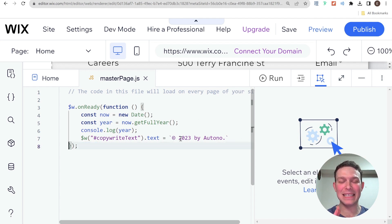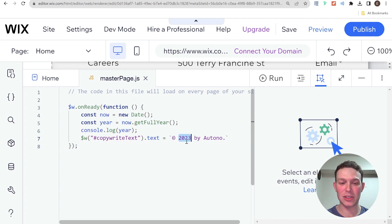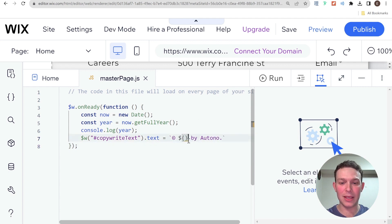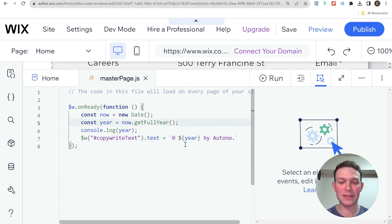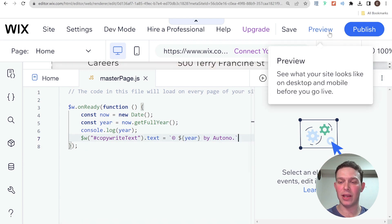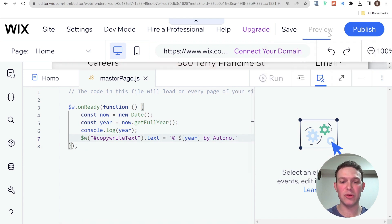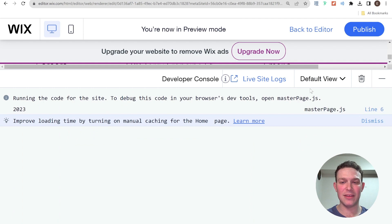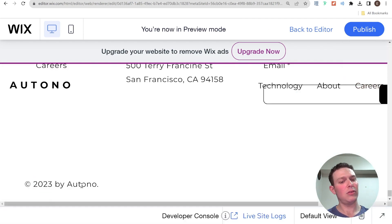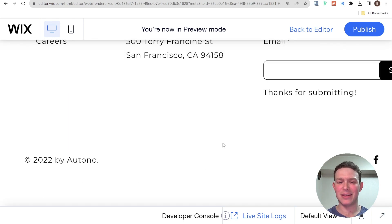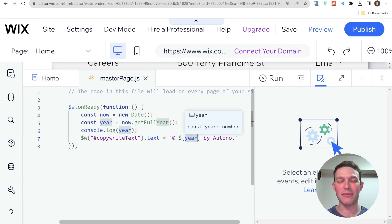And now what that basically lets me do is to take variables and place them directly inside of the text. So I'm going to be switching out this 2023 for my year variable. And that's all we need to do. So now I've created a dynamic text, which will change every year. And if I go here into preview mode one last time, then you can see that here on the bottom, it still says 2023 by auto know. And that is because here we have the year variable.